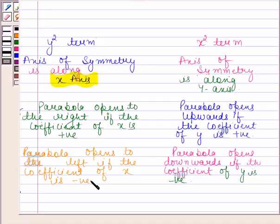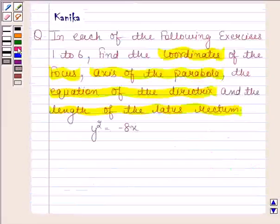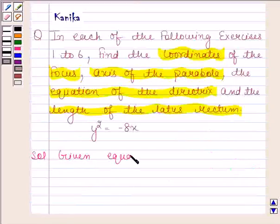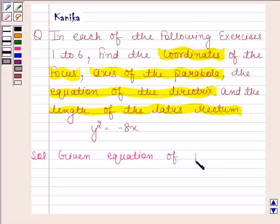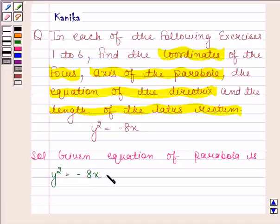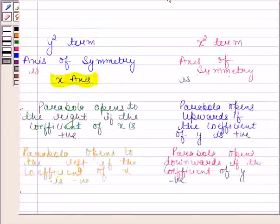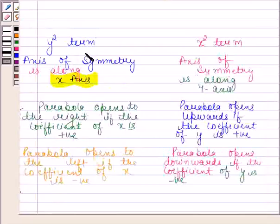When the axis of symmetry is along the y-axis, the parabola opens upwards if the coefficient of y is positive. So keeping all these things in mind, let's now begin with the solution. The given equation of the parabola is y squared equals to minus 8x.